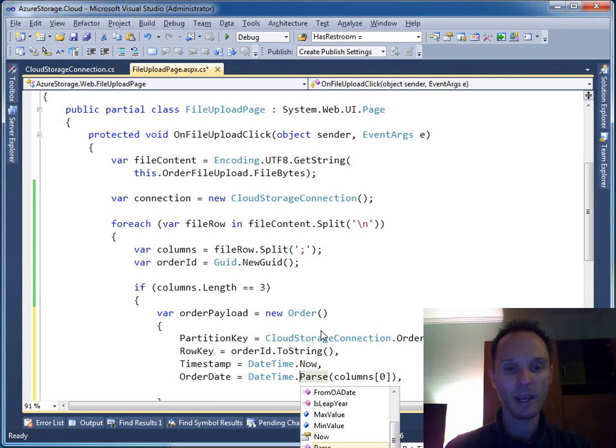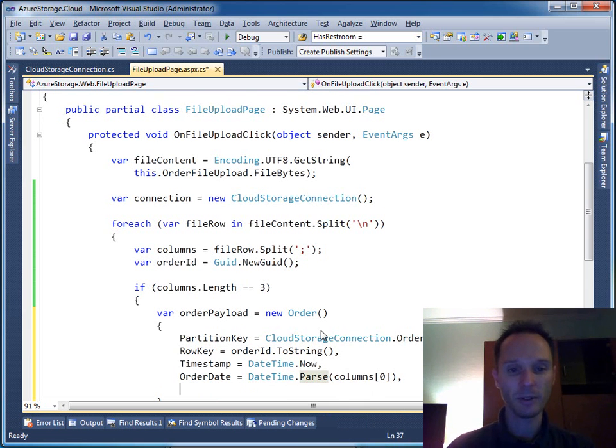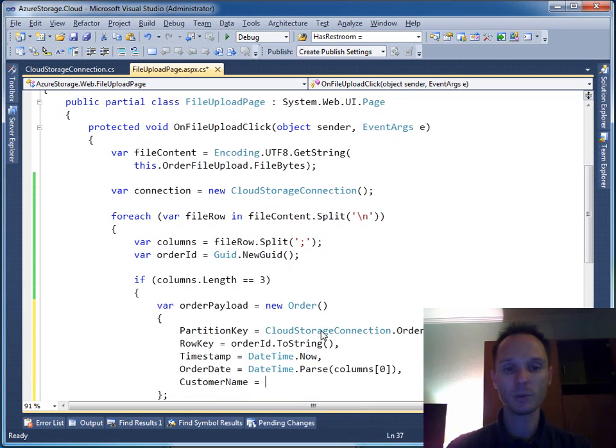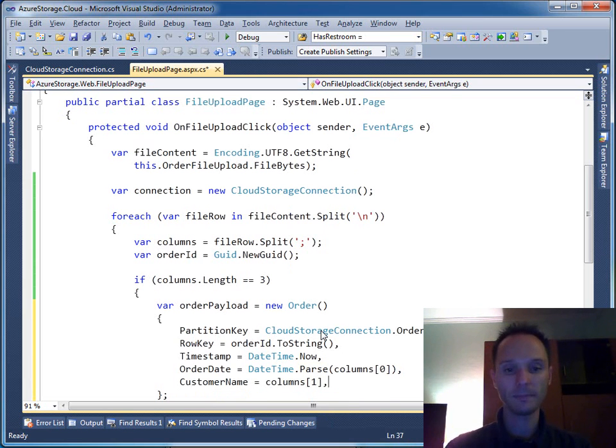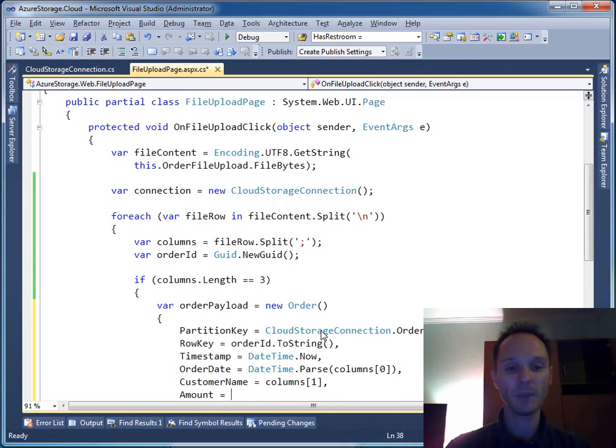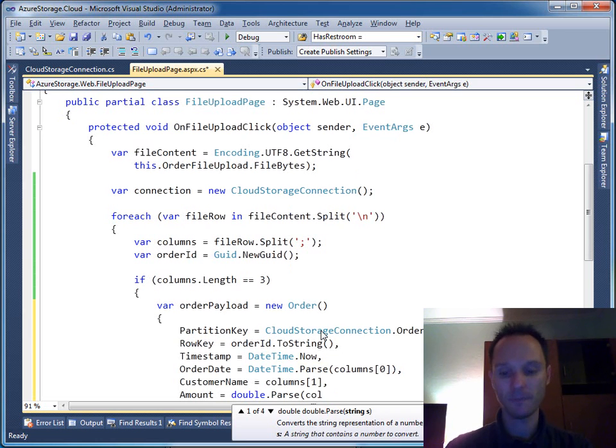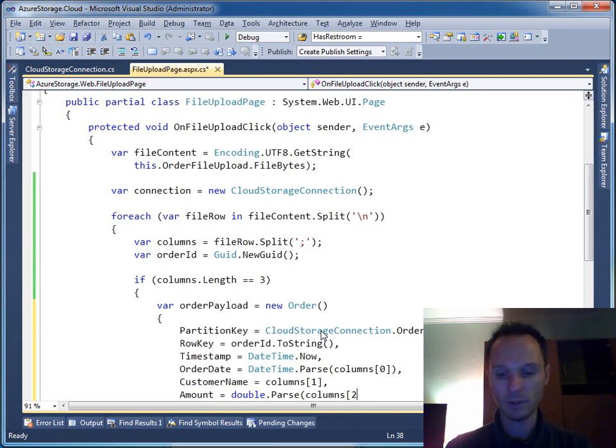Then we have the customer name equals to columns[1], and last but not least we have our amount equals to double.Parse, columns[2].